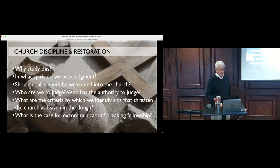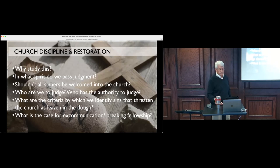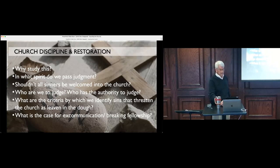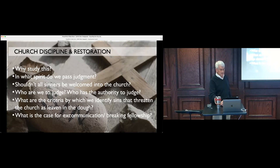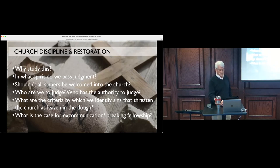What is the spirit in which we should take action? Who are we to judge? Who has the authority to judge? These are things we always hear, well, who are you to judge me and things like that. And what is the case for excommunication or breaking fellowship? If somebody is unrepentant and not penitent, we can reject their fellowship of the church.